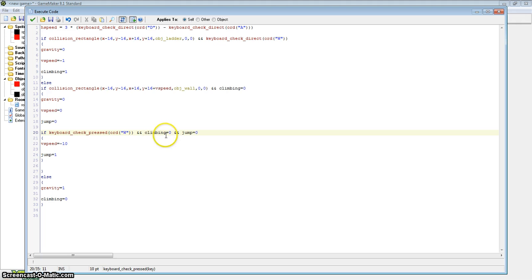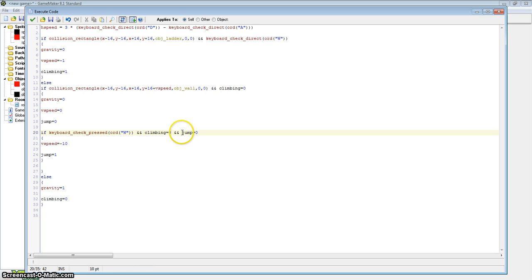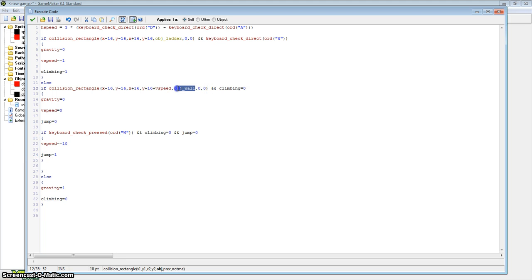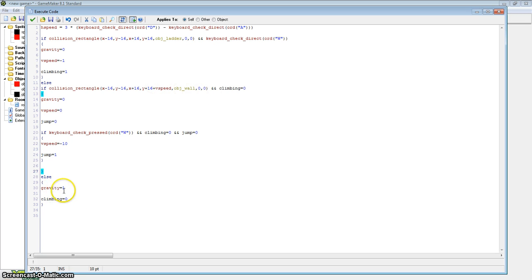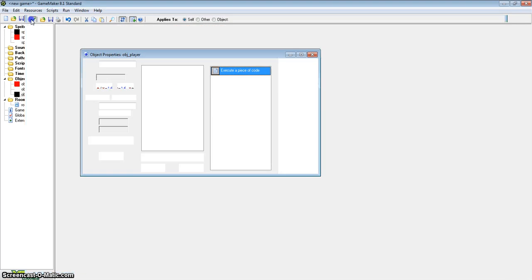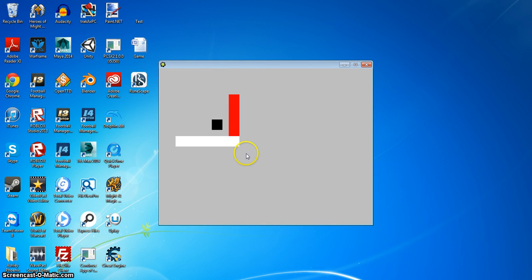Here is our jump code: if we're pressing the W key and we're not climbing — because without that condition it would conflict with our climbing code — and we haven't jumped yet, then initiate the jump: v speed equals minus ten, jump equals one. The next time we collide with object wall, jump will equal zero again. In the else branch, if we're not colliding with the object wall — meaning we're in mid-air — then gravity equals one, which means we're falling. We can effectively jump and go up a ladder, and you can change the v speed to adjust the climb speed.